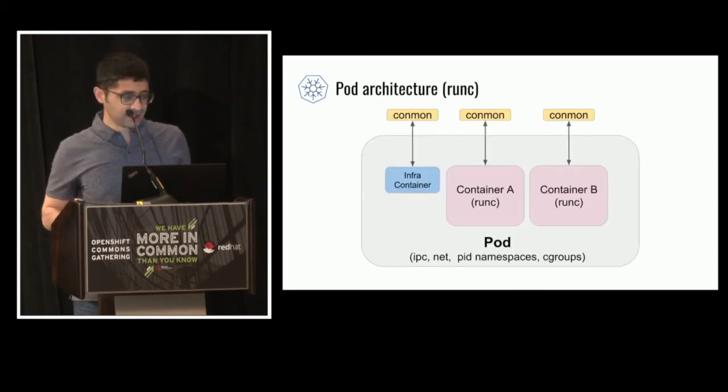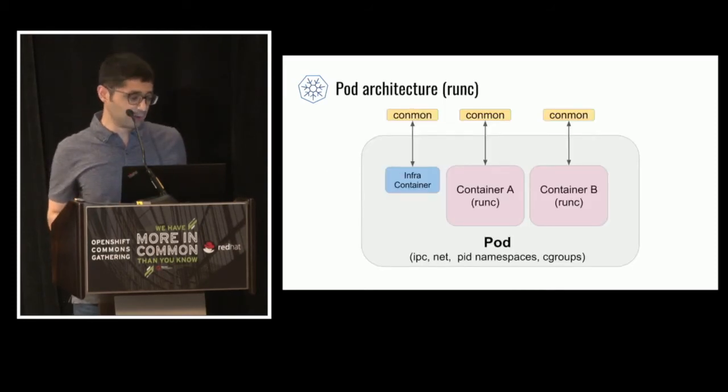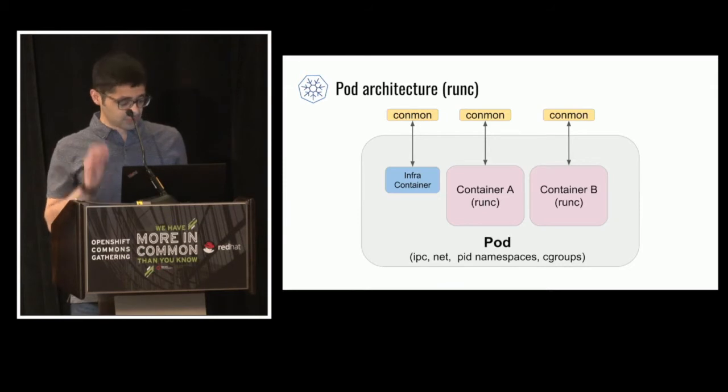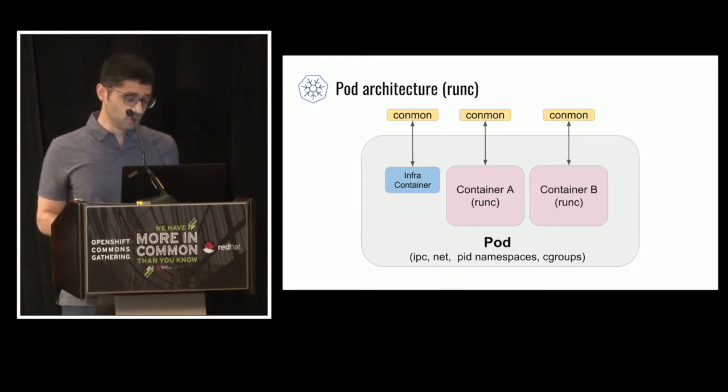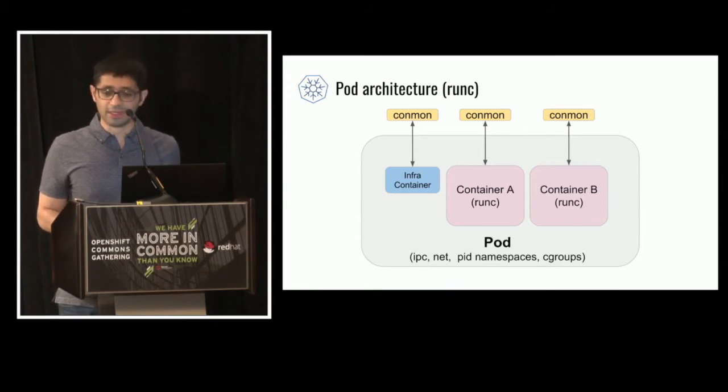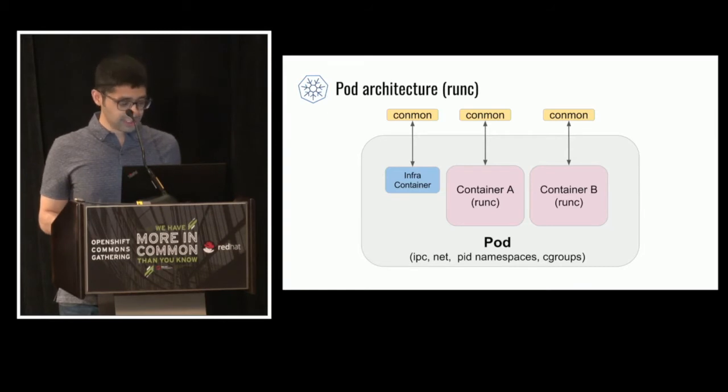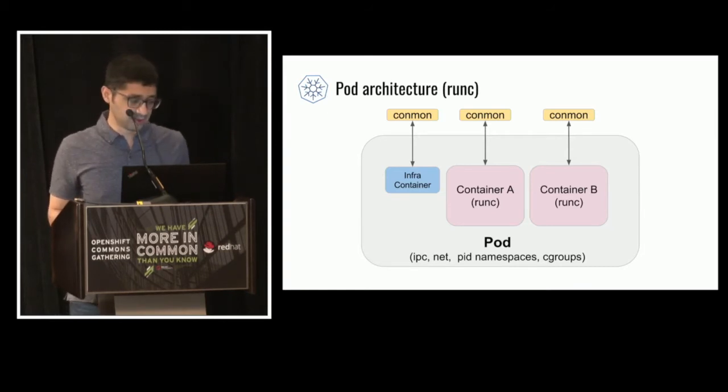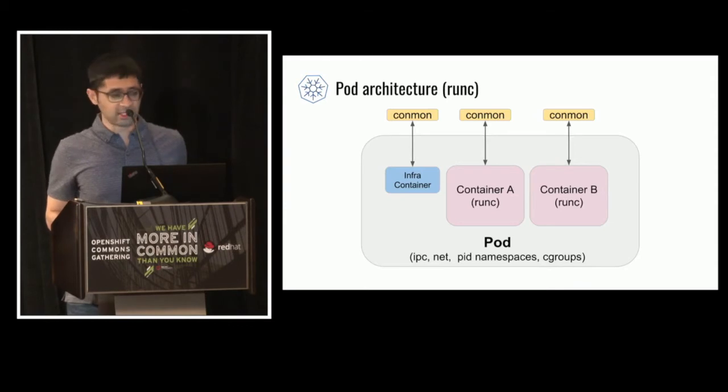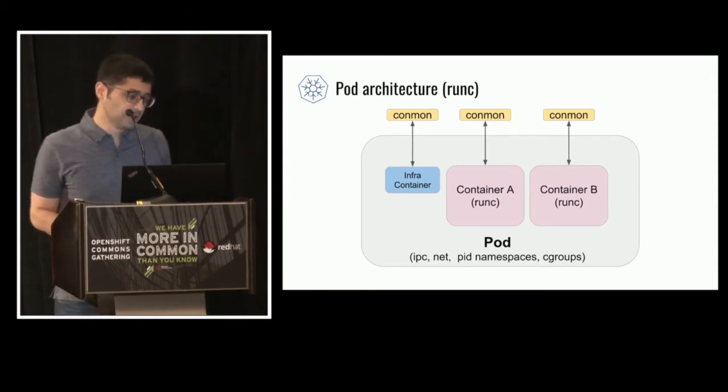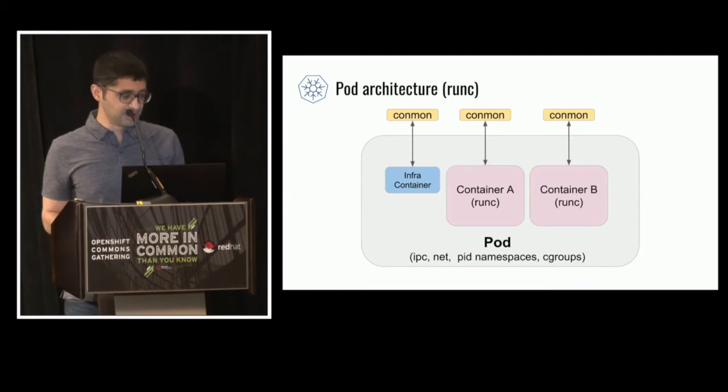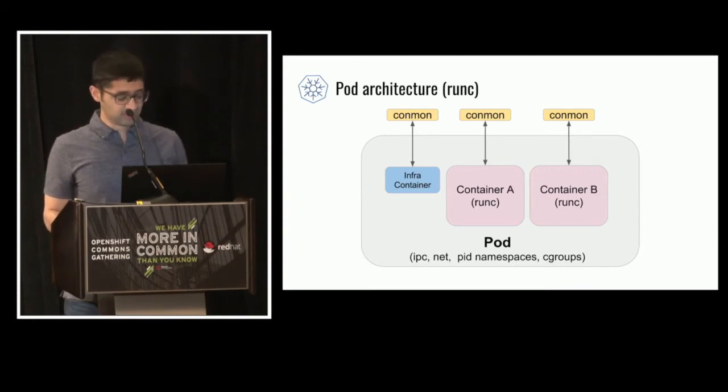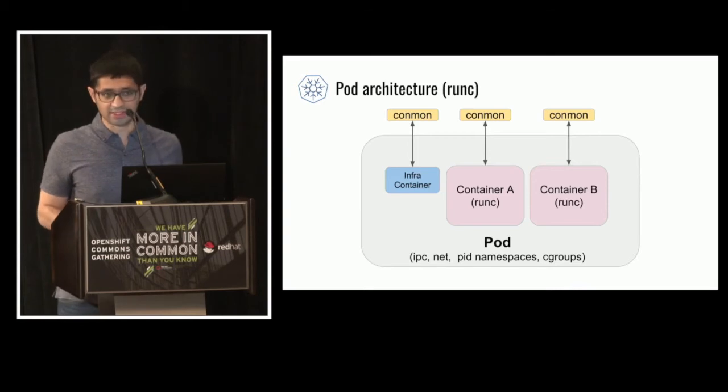So let's take a look at what a pod looks like with RunC. So you have a pod which is the holder of the C groups, IPC net, and optionally the namespaces in newer versions of Kubernetes. And then within a pod, you have the infra container and then the actual application containers that are specified in the pod specification. And for each one of these containers, we run Conmon. Conmon is small and efficient, and it uses C and shared libraries.